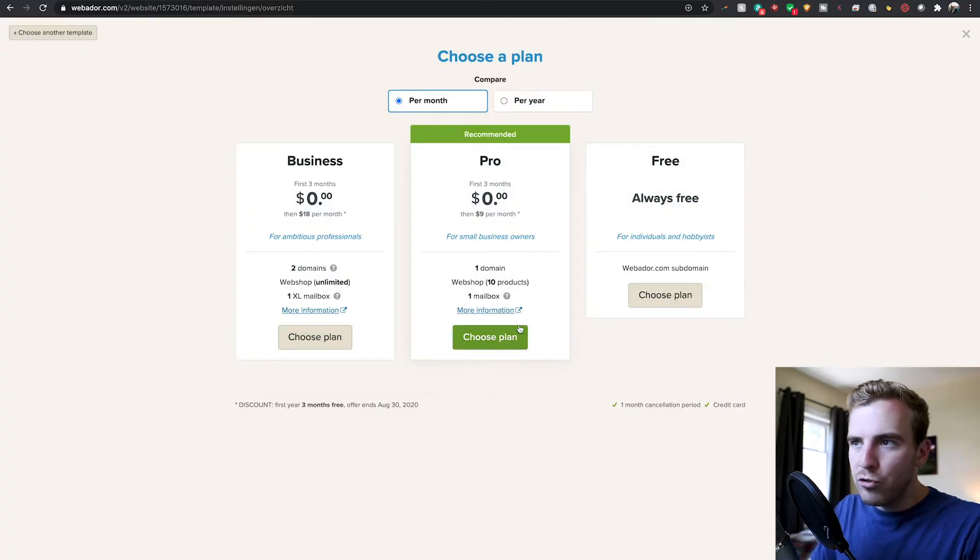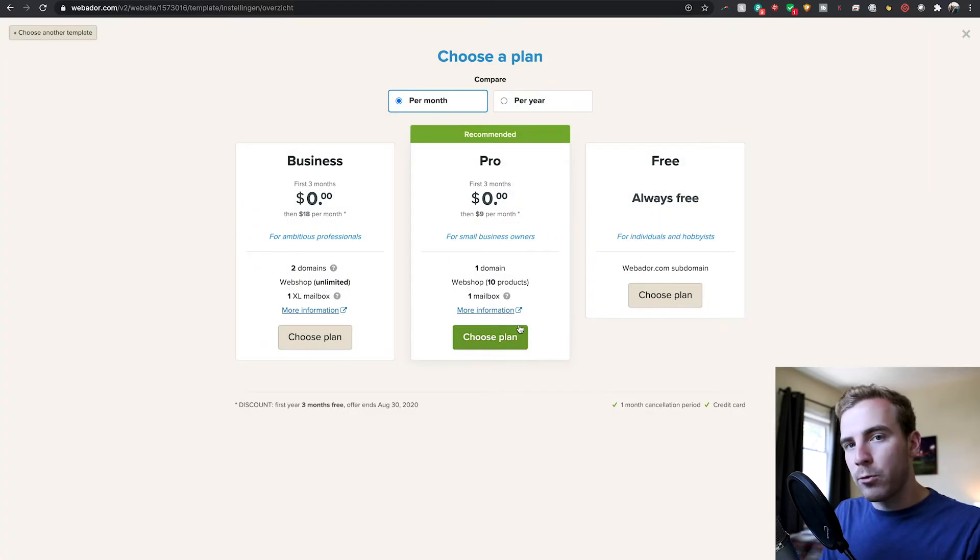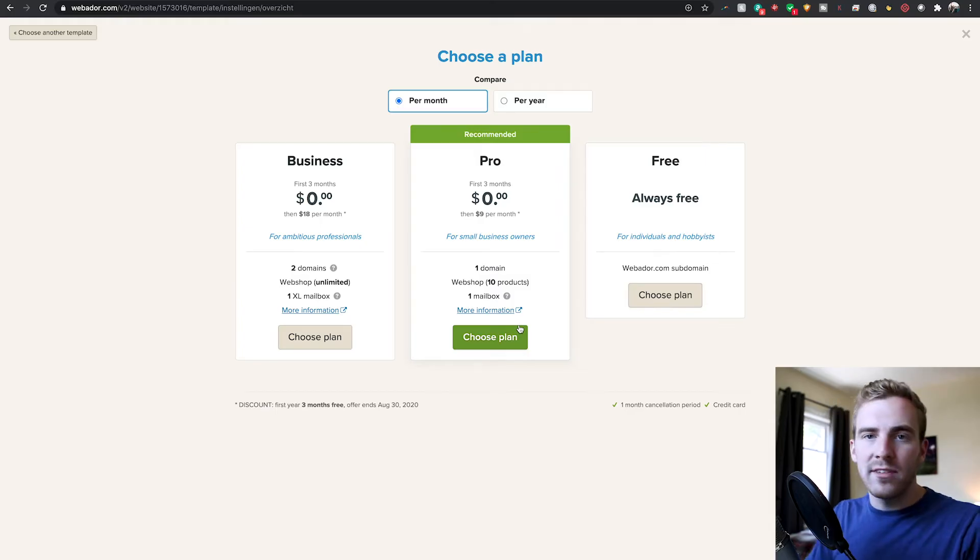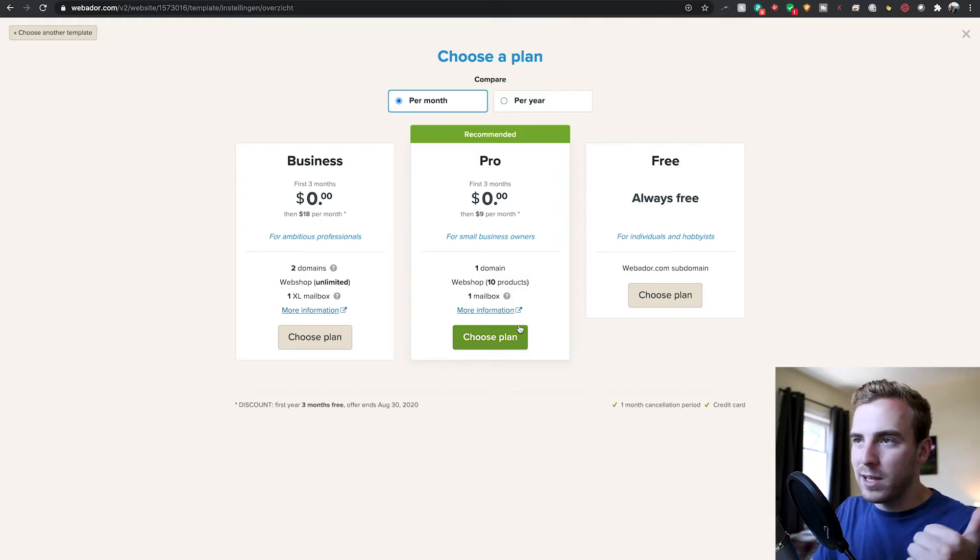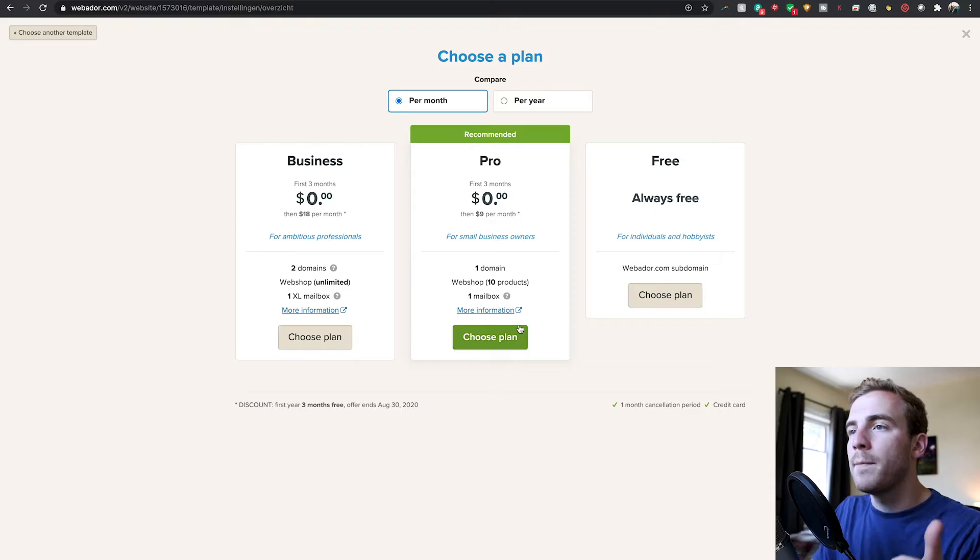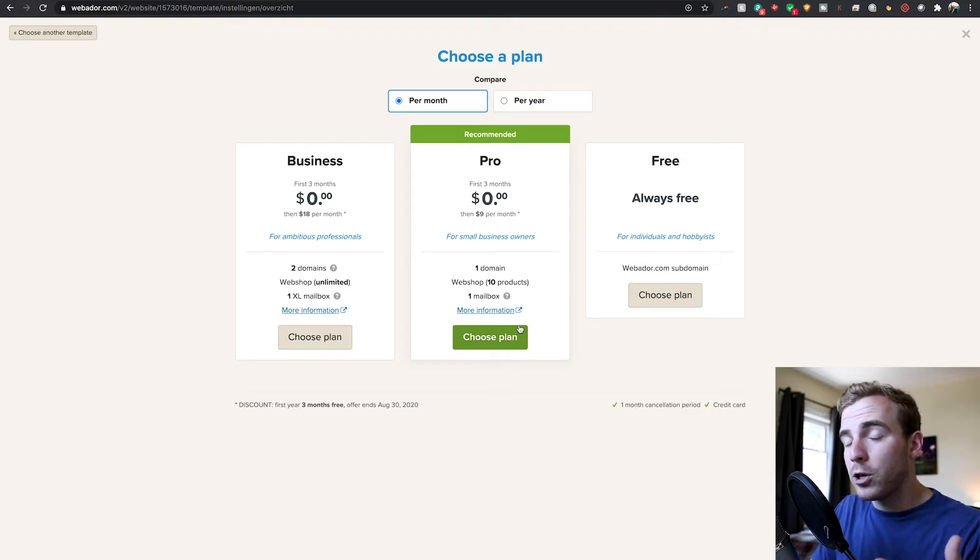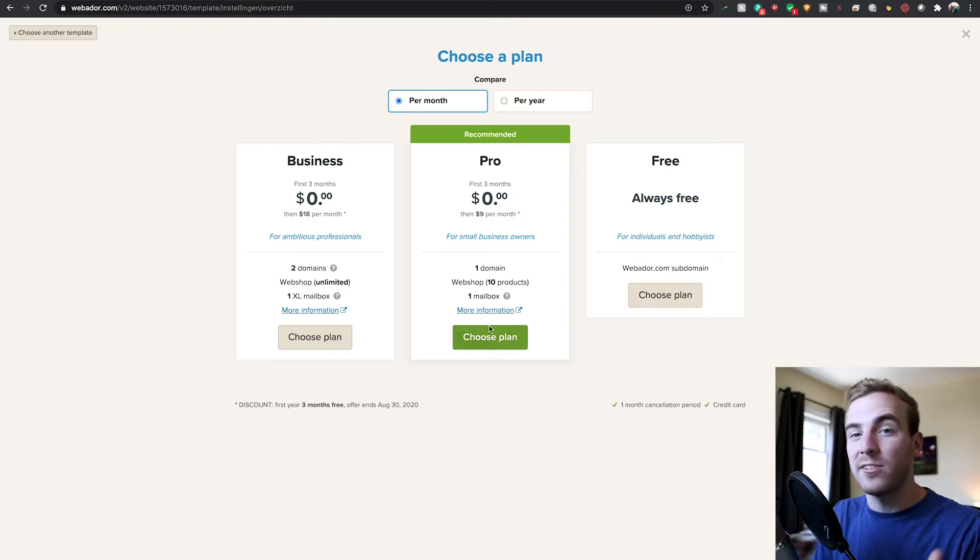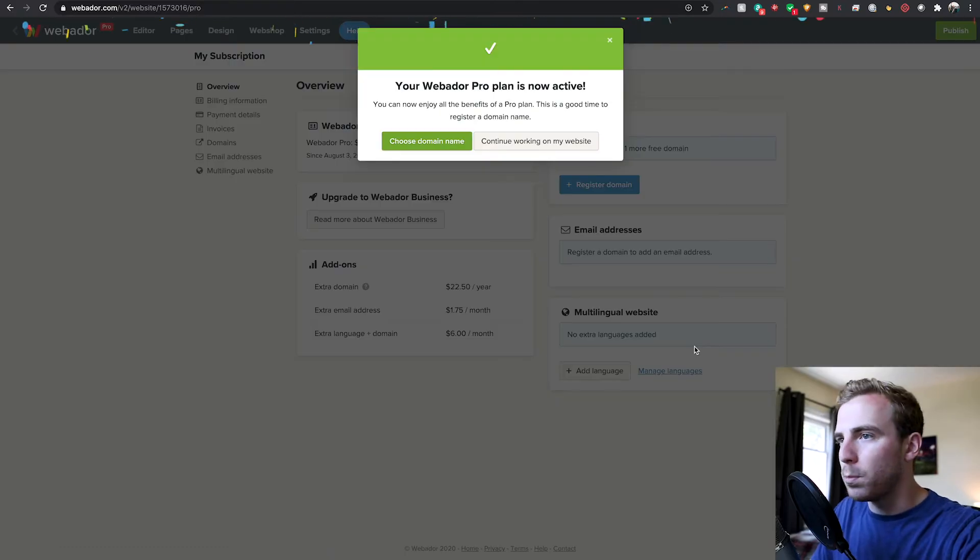Now when you go to choose your plan, we're going to go with the pro plan. The reason we want this is that we get a domain name with it so that we can type exactly what we want in the URL to take us to our website. We're also going to get a web shop where we can host up to 10 products and start selling right away.